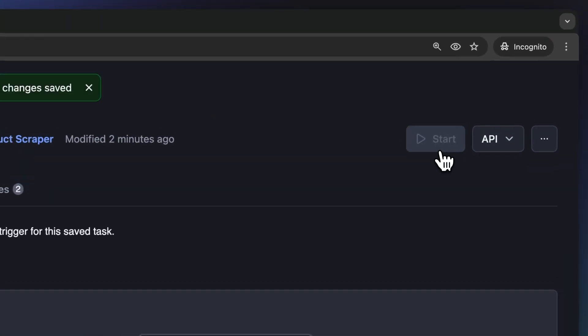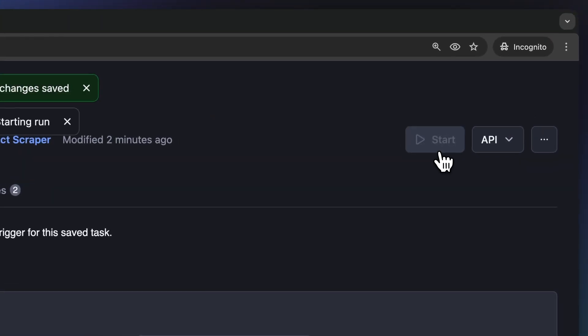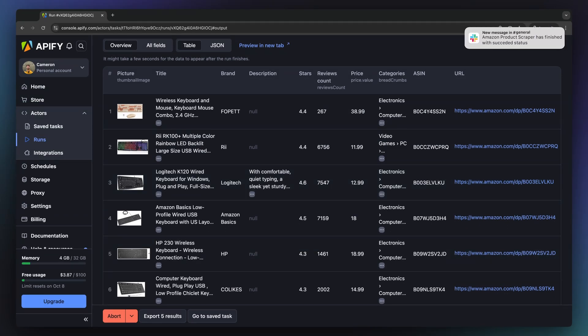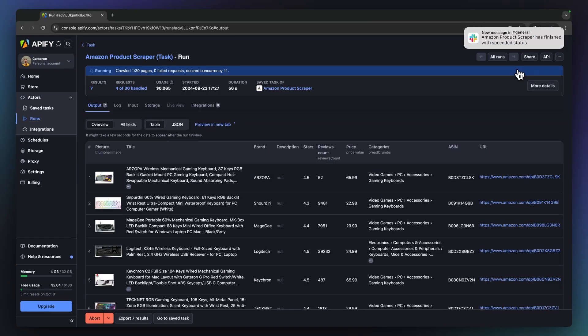Now let's run the task. Here are the results in the platform and here are the results on Slack.